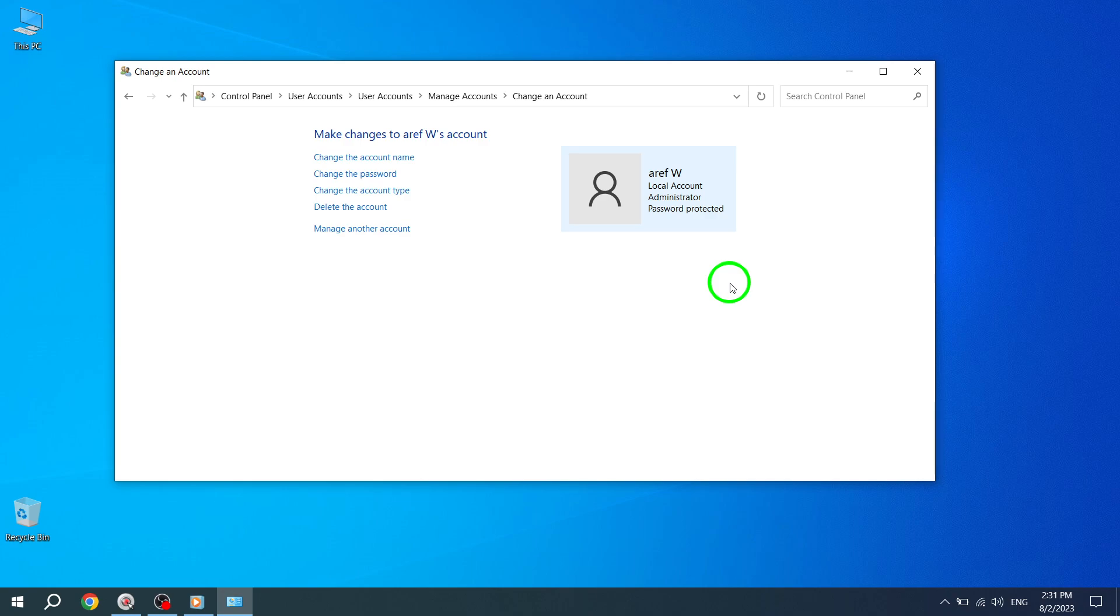Thank you for watching our video tutorial on how to make an account administrator in Windows 10. We hope you found this information helpful. If you have any questions or need further assistance, please let us know in the comments below. Don't forget to like and subscribe to our channel for more informative videos. Until next time, take care and happy computing!